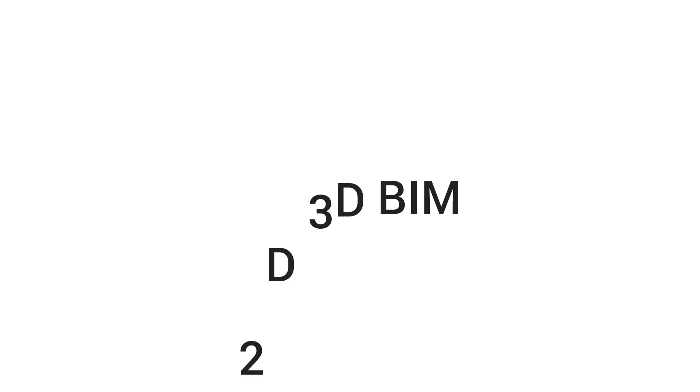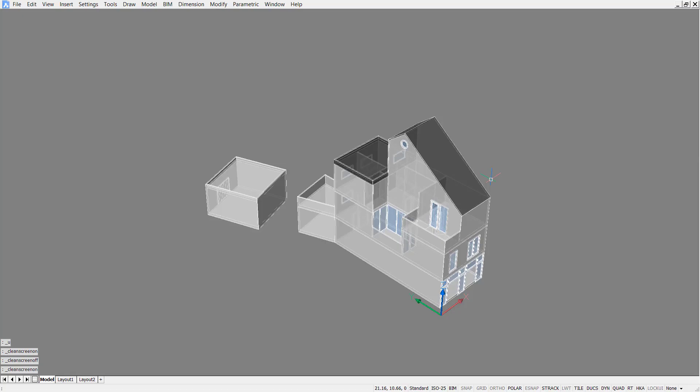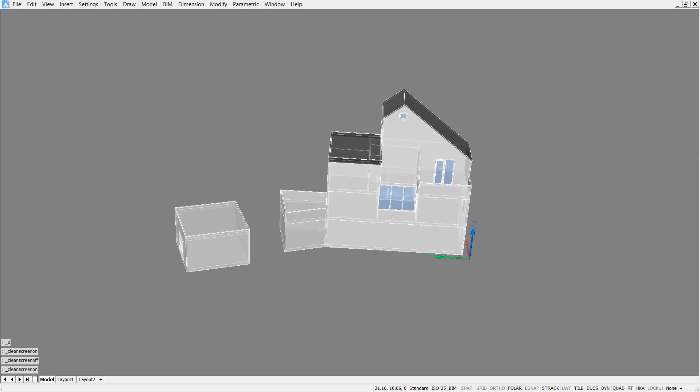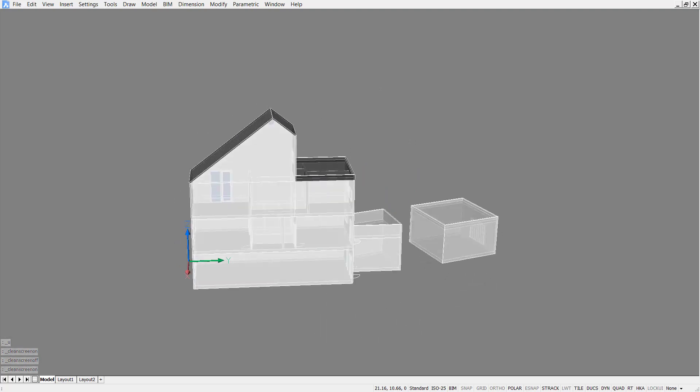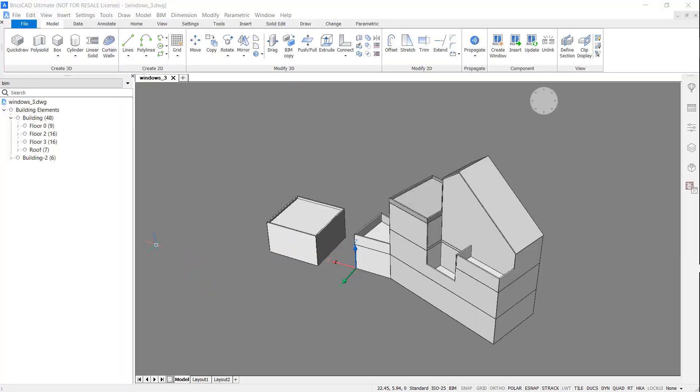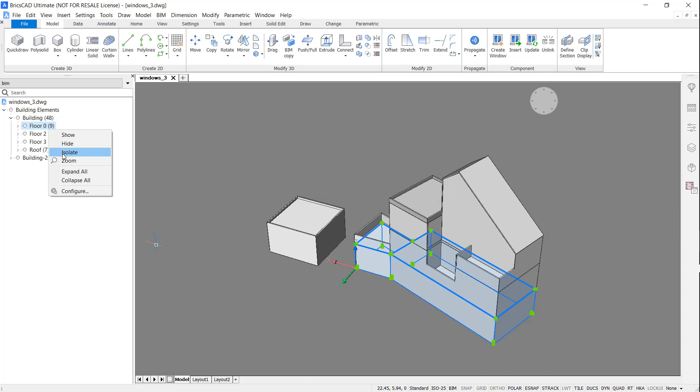In the last two parts I showed you how to create walls, floors and roofs in BricsCAD BIM. Today I'm going to be showing you how you can add doors and windows to your design.